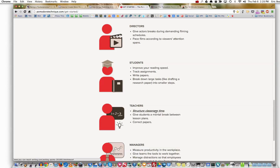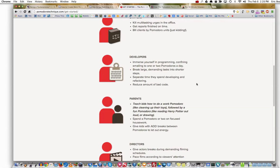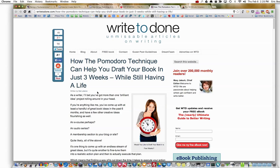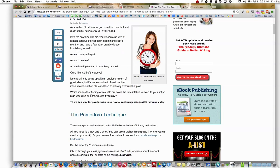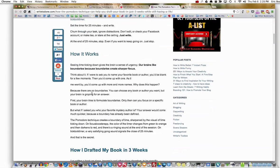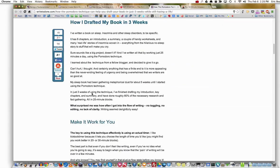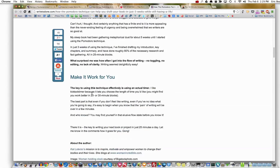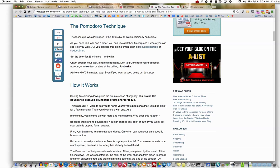There are other examples like structure classroom time, and teach kids how to do Pomodoro cleaning. They've got some cool little ideas here, including how the Pomodoro can help you draft your book in 25 minutes a day, how it works, how to draft your book, and how to make it work for you. You can find that by going to PomodoroTechnique.com, clicking Get Started, and then clicking Who.